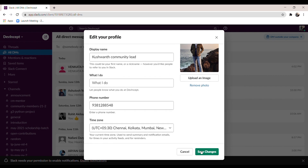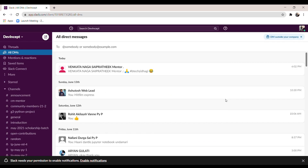Once you've completed all these changes, click 'Save Changes'. All changes related to the display picture and name are done.